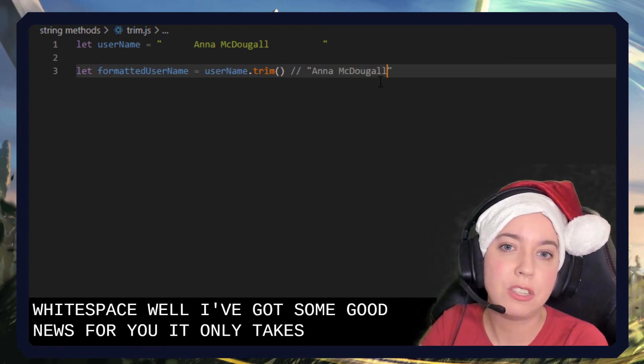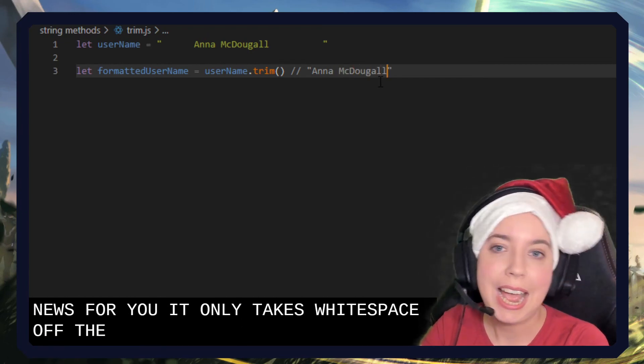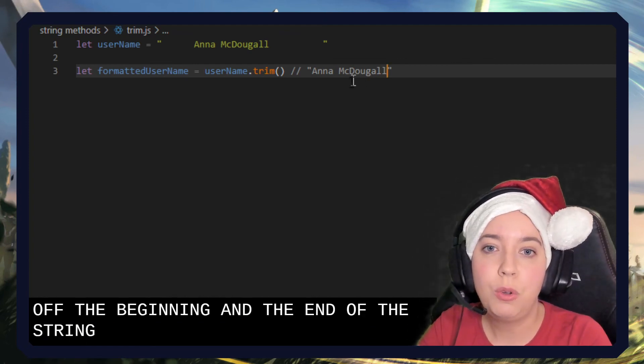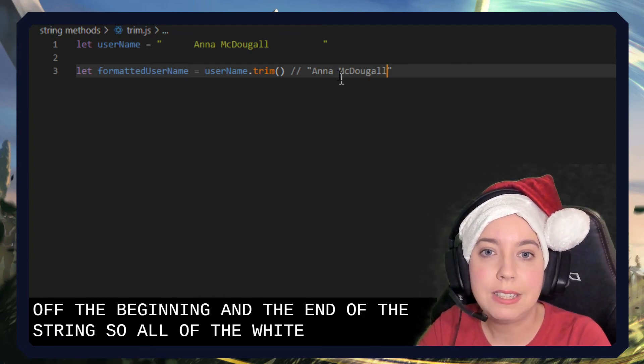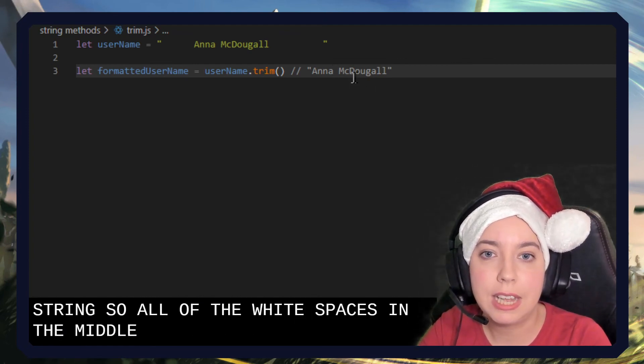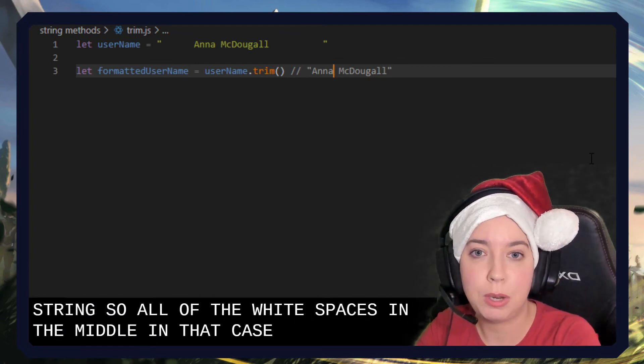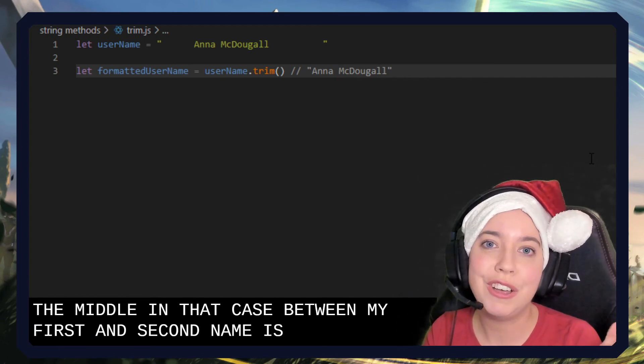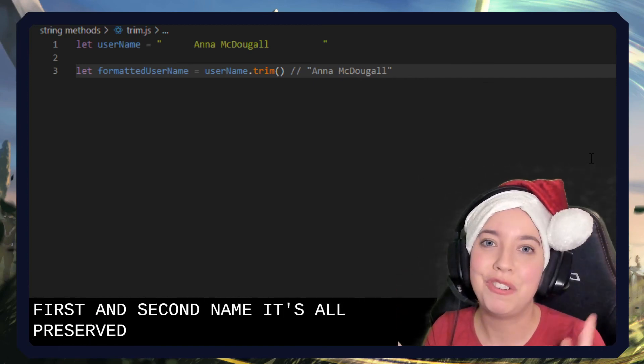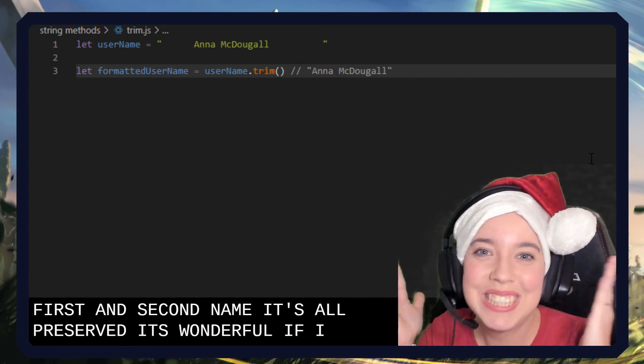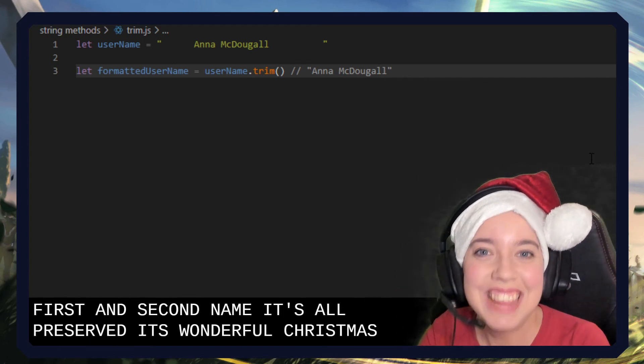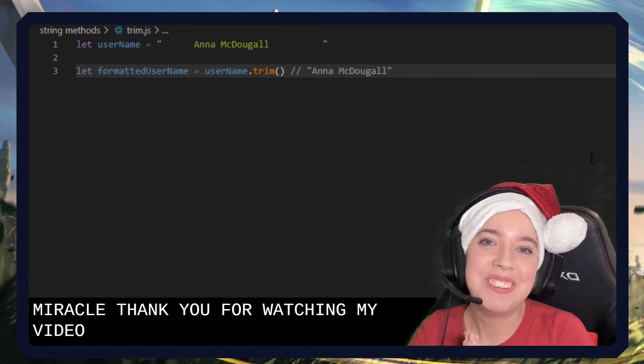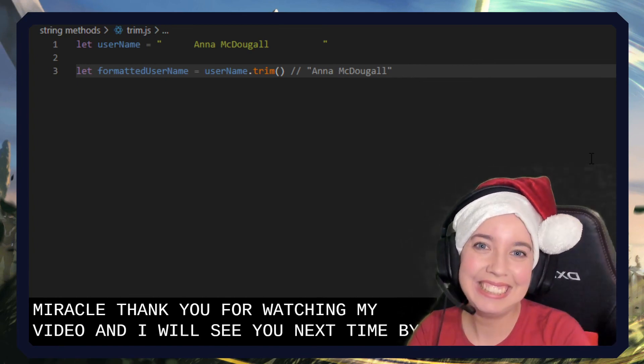It only takes white space off the beginning and the end of the string. So all of the white space in the middle, in this case between my first and second name, is all preserved. It's wonderful, it's a Christmas miracle. Thank you for watching my video, and I will see you next time. Bye.